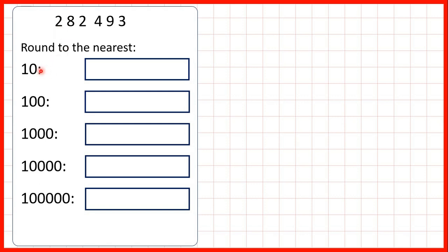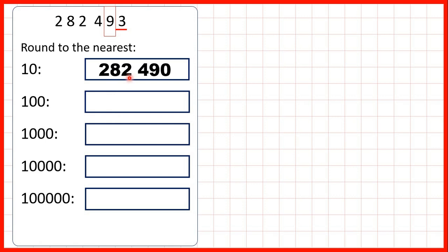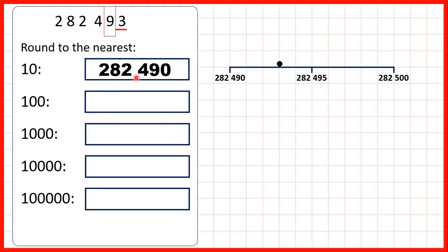To round to the nearest ten we need to find the tens place value and then look to the right. What I like to do is circle the place value that we're rounding to and then underline the digit to the right, because that digit decides whether we round up or down. Here we've circled our tens but in our ones we have a three. If the digit is four or less we round down, so this nine in our tens is going to stay a nine. Digits to the left always stay the same and digits to the right turn into zeros, giving us 282,490.